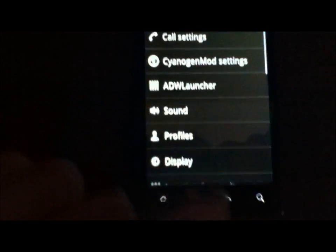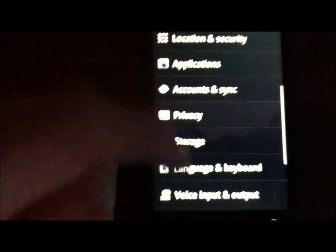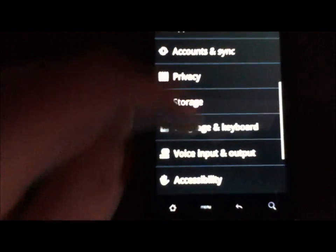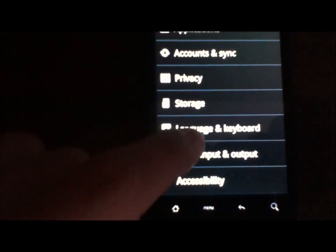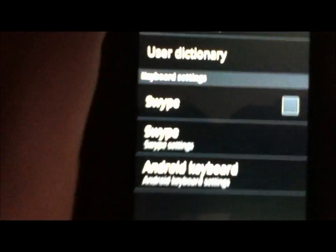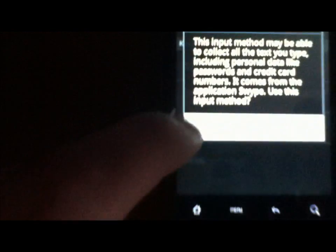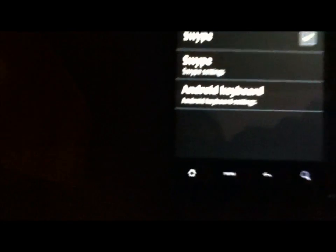So now what you're going to need to do is go to menu settings. Sorry. Settings. Now scroll down to language and keyboard. Now down here, Swipe is not going to be checked. So you're going to have to go ahead and check that. Say attention, this input method, whatever. Just hit continue and make sure that's checked.